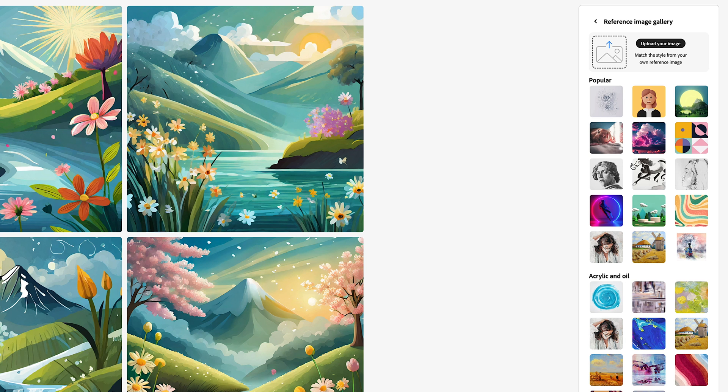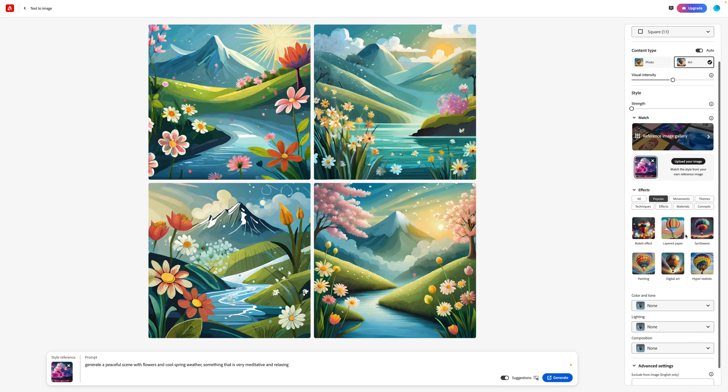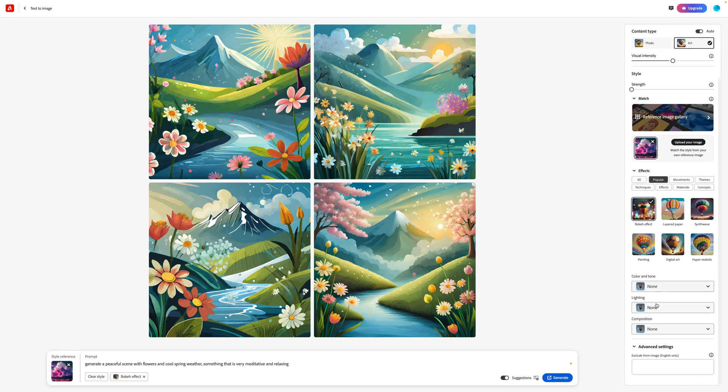So I can upload something or I can click on this reference image gallery and then select something similar that I like the style of. So this looks really cool, this kind of digital cloud. Then I can apply effects. I like this bokeh effect. And then you can even tweak things like color and tone and the lighting and the composition.